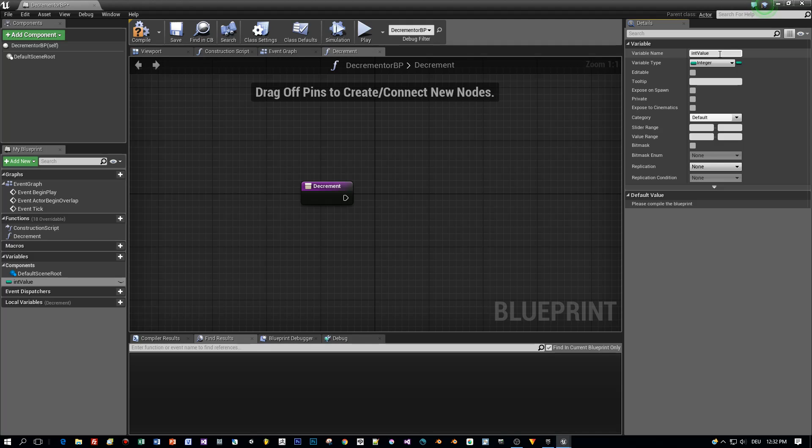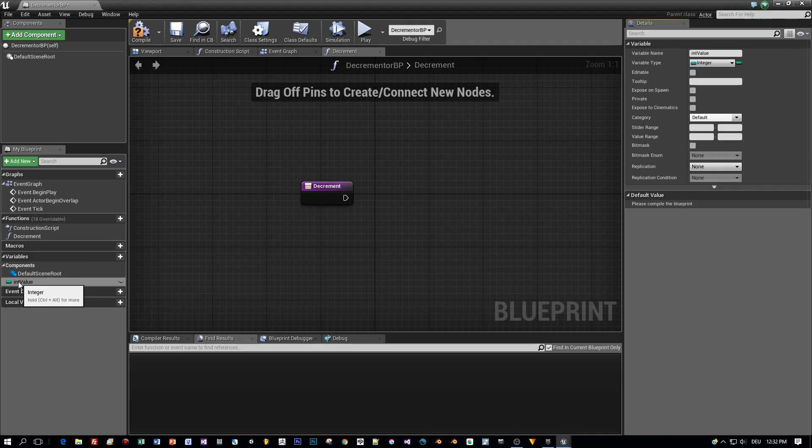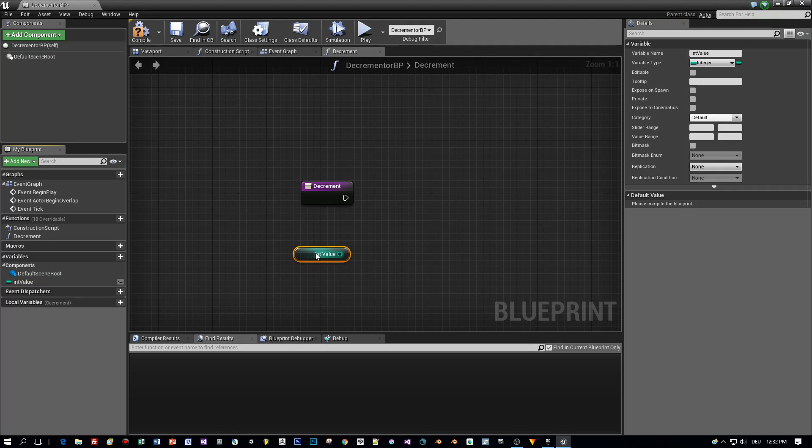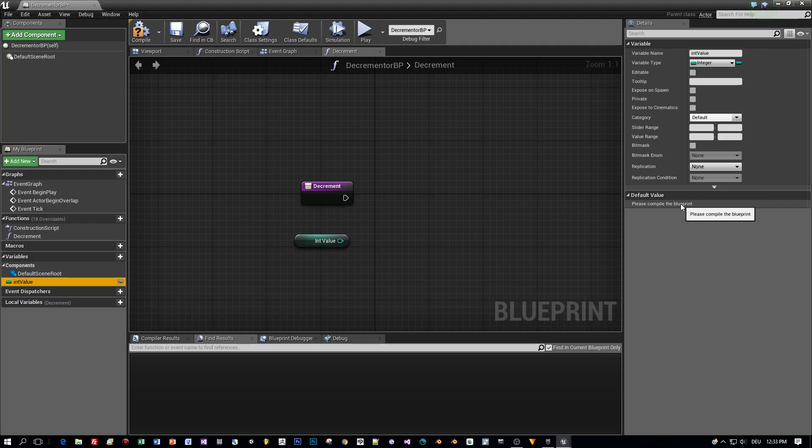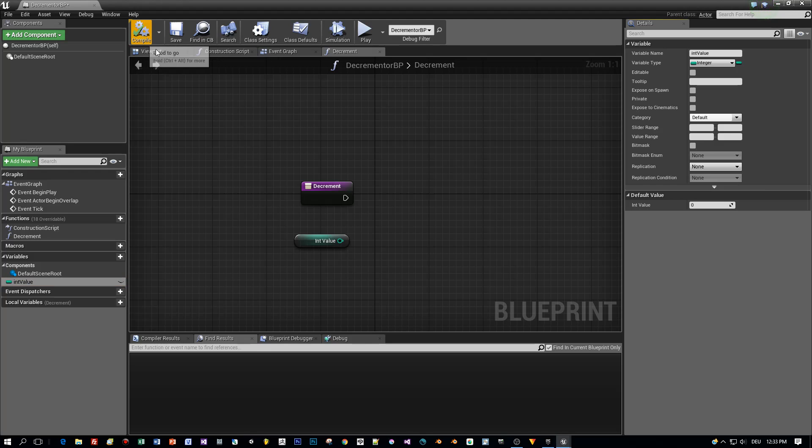And then we are dragging this variable into the blueprint as a get variable. And then I want to define a default value for this, but we have to compile before we can do this.